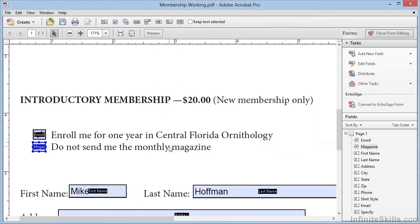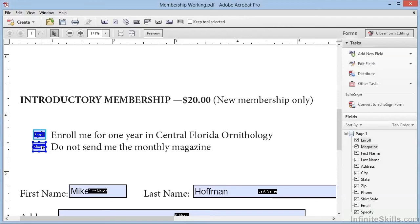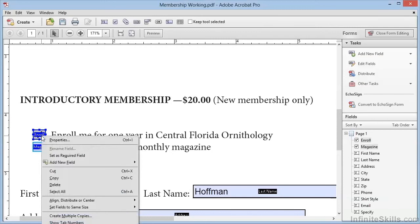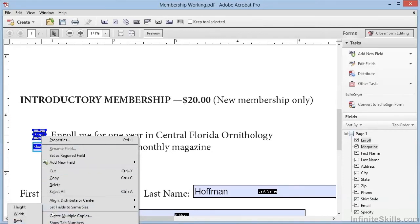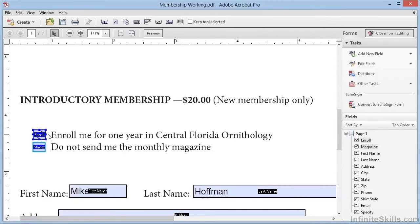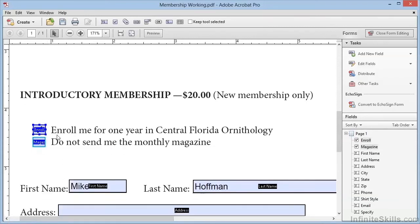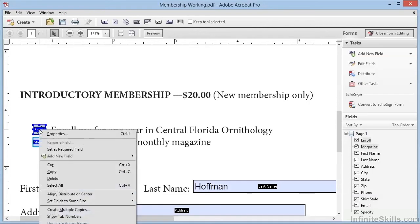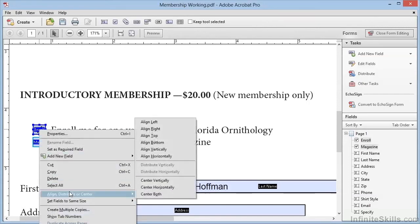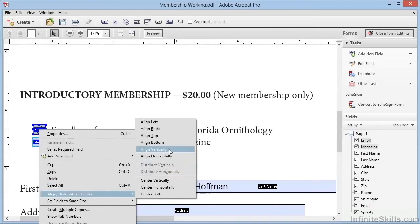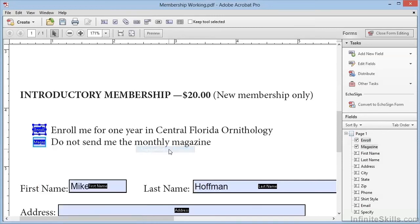Just to be precise, we'll click on the first box and Shift click on the second box. Then we'll right click on Windows or Ctrl click on a Mac to bring up the context menu. We'll select Set the fields to the same size, and we'll choose both. Then we can repeat this, again right clicking or Ctrl clicking, and we'll choose Align, Distribute, or Center, and we'll choose to align vertically to place them one over the other. So now we've got our checkboxes defined.